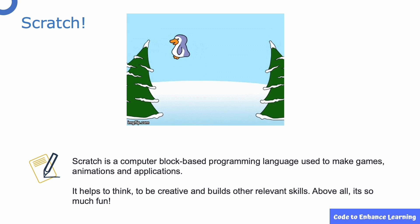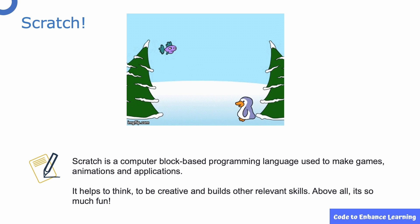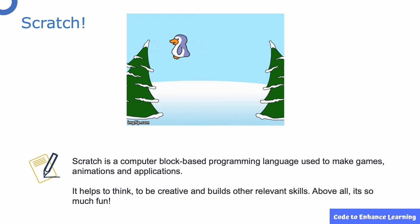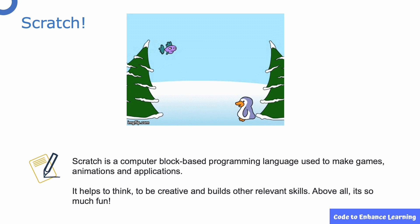It helps to think, to be creative and builds other relevant skills. It is one of the most important skills in the current digital world. What's more, it's a lot of fun.